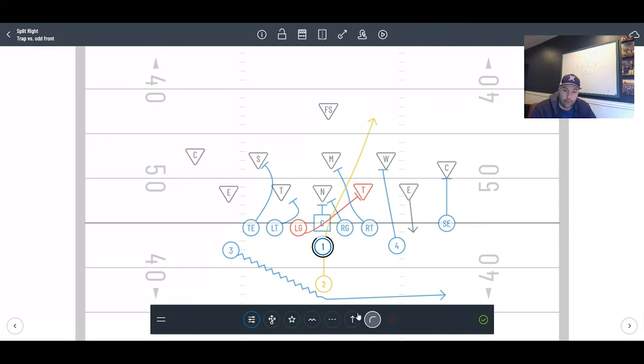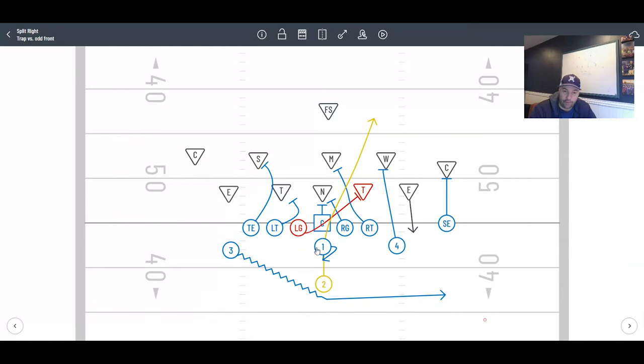Now quarterback, important coaching points here. He needs to take his left foot, swing it across, and then hand off. The quarterback has to get off of the midline. If he just half turns here, the fullback's path is going to be off.